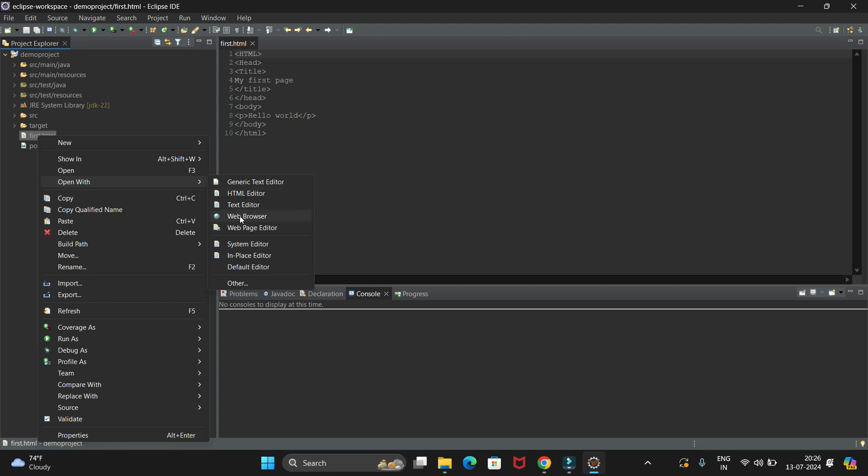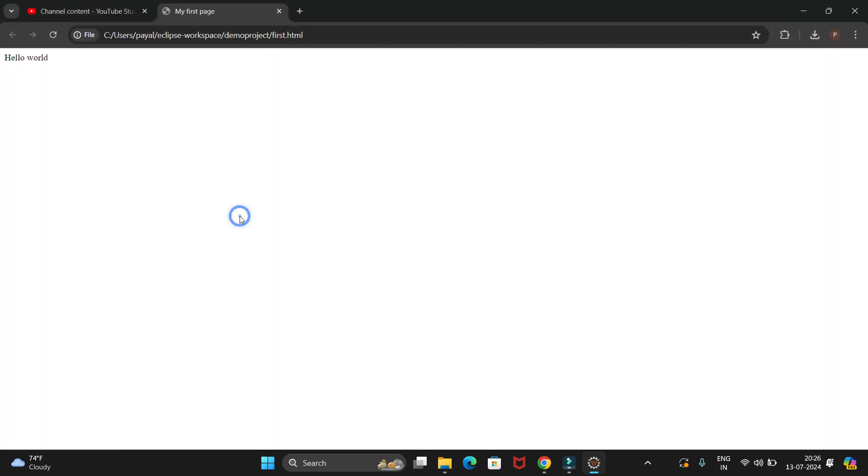So our HTML code will run. Let's open it. You can see we have printed Hello World.